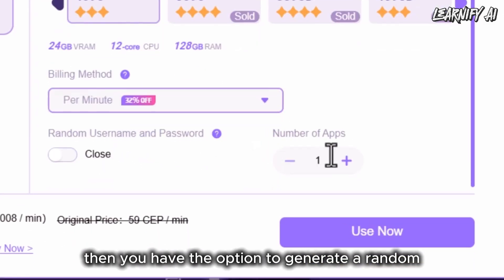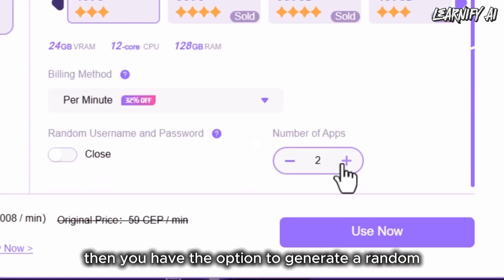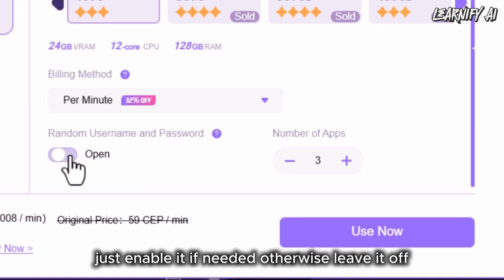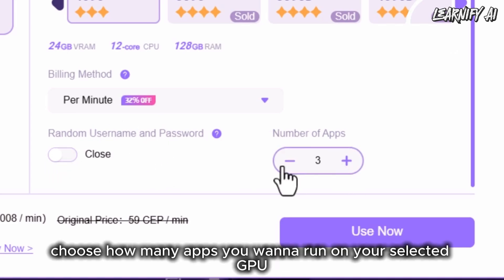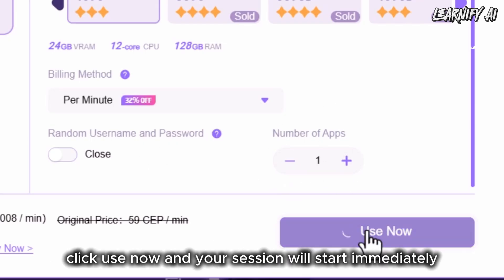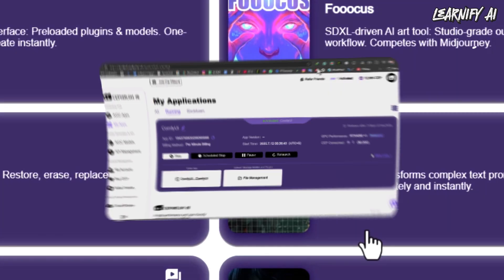You also have the option to generate a random username and password for your session — just enable it if needed, otherwise leave it off. Then choose how many apps you want to run on your selected GPU. Once everything's ready, click Use Now and your session will start immediately.